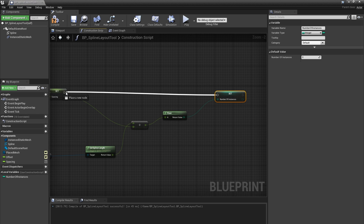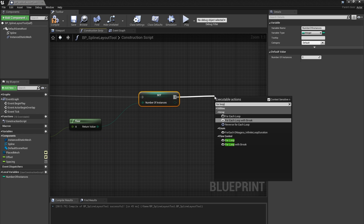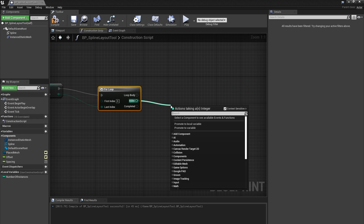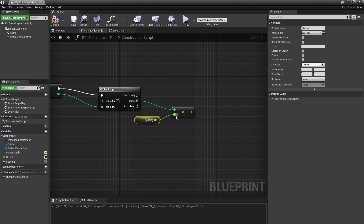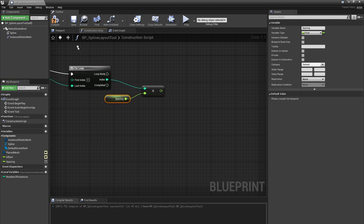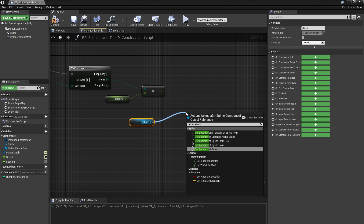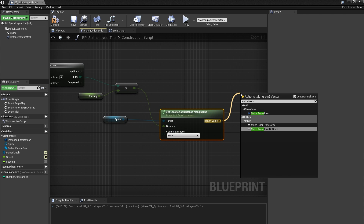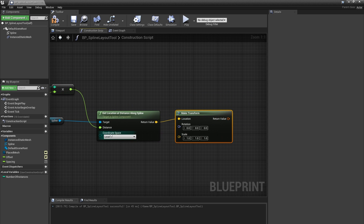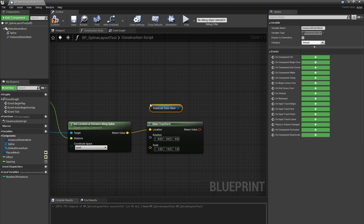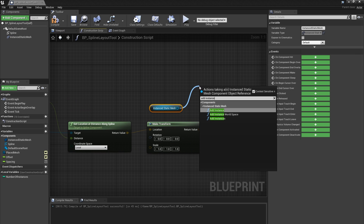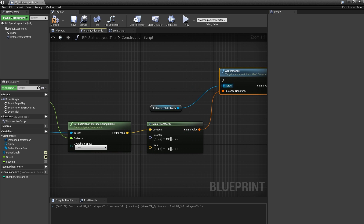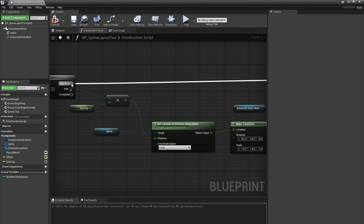From here I'll make a For Loop and use my Number of Instances variable for the last index. I'll take the index output of the For Loop and multiply that by Spacing — this will be how far along the spline we should place our mesh. I can drag off my spline component and type Get Location at Distance Along Spline, which gives me a local space location for a point a given distance from the start of the spline. From that output I'll create a Make Transform node, leaving rotation and scale at their defaults for now. So this is now a transform in local space for the current instance. Next I'll bring the instanced static mesh component into the graph and create an Add Instance node — this tells the component to stamp this mesh at this transform. I'll connect the Make Transform node to the transform input of the Add Instance node.